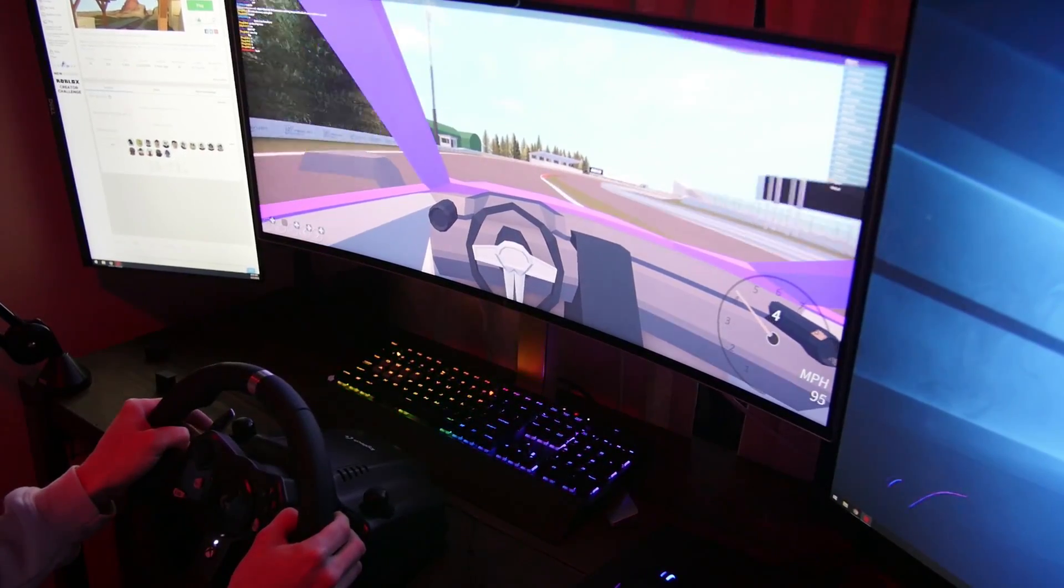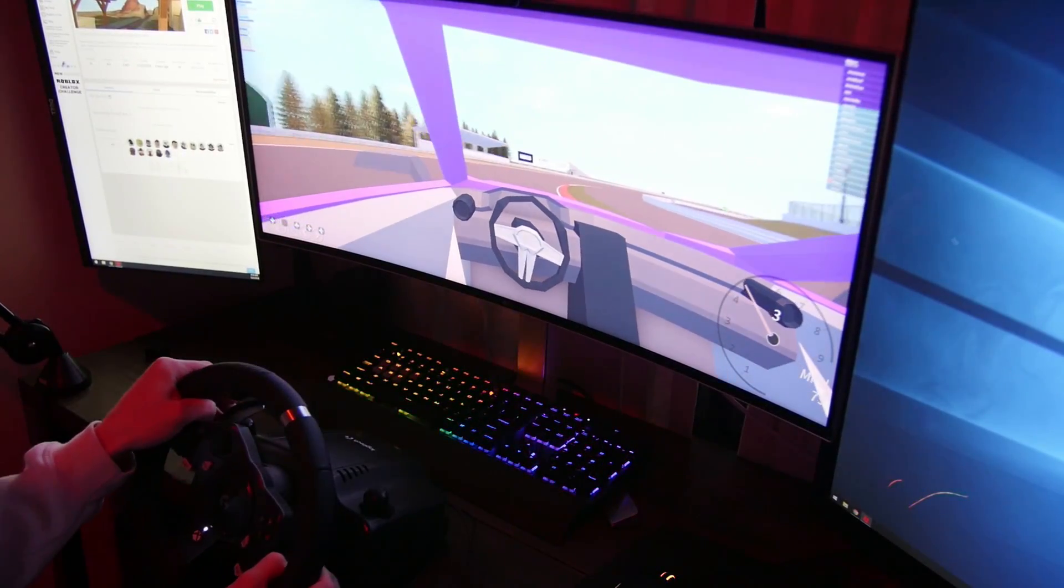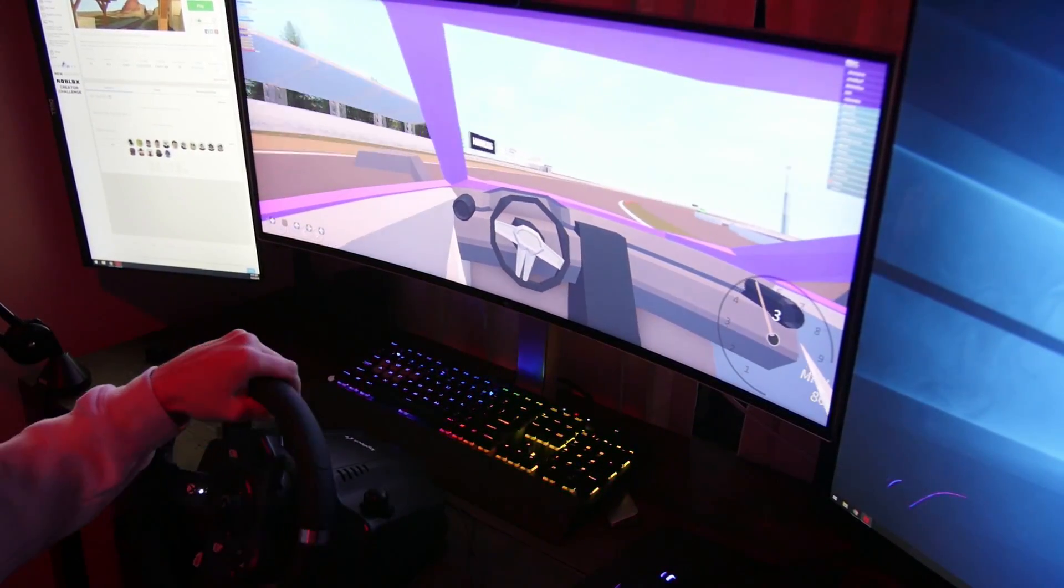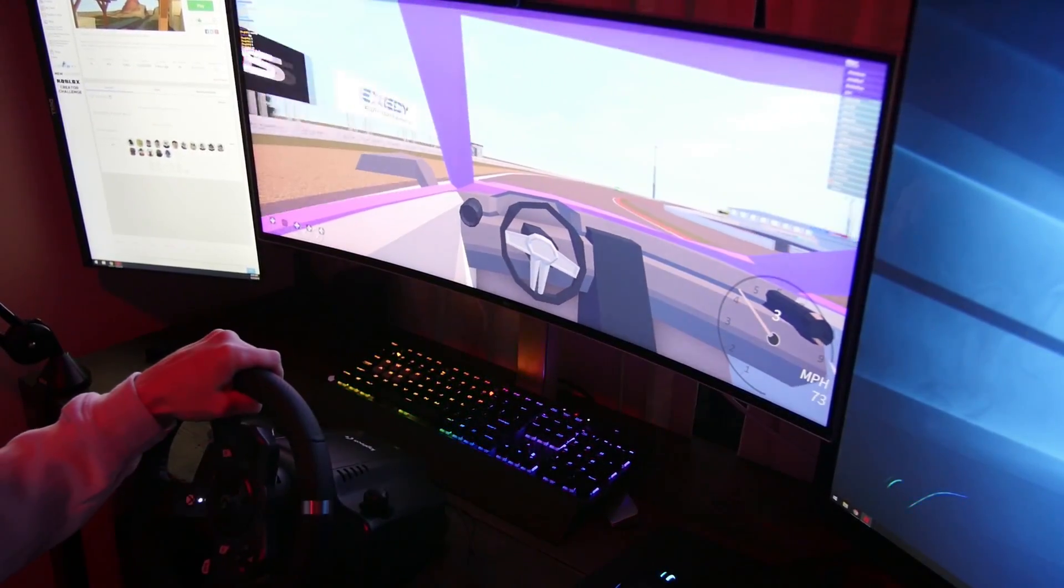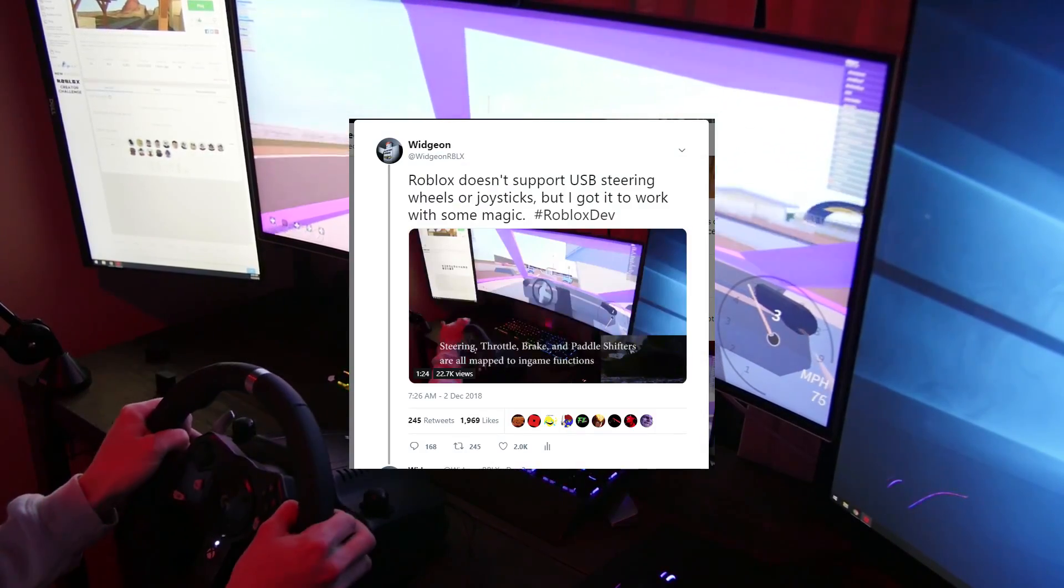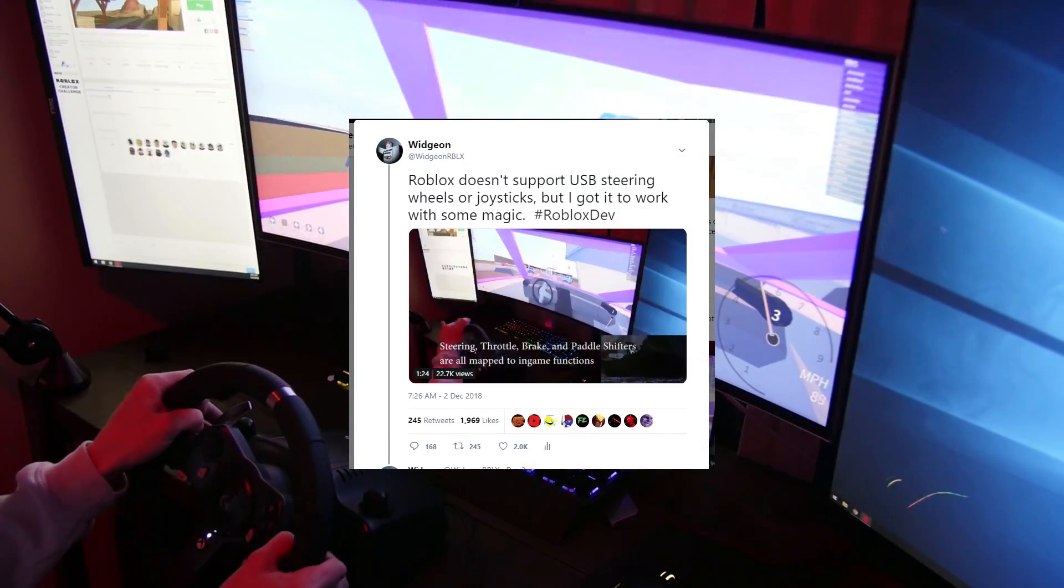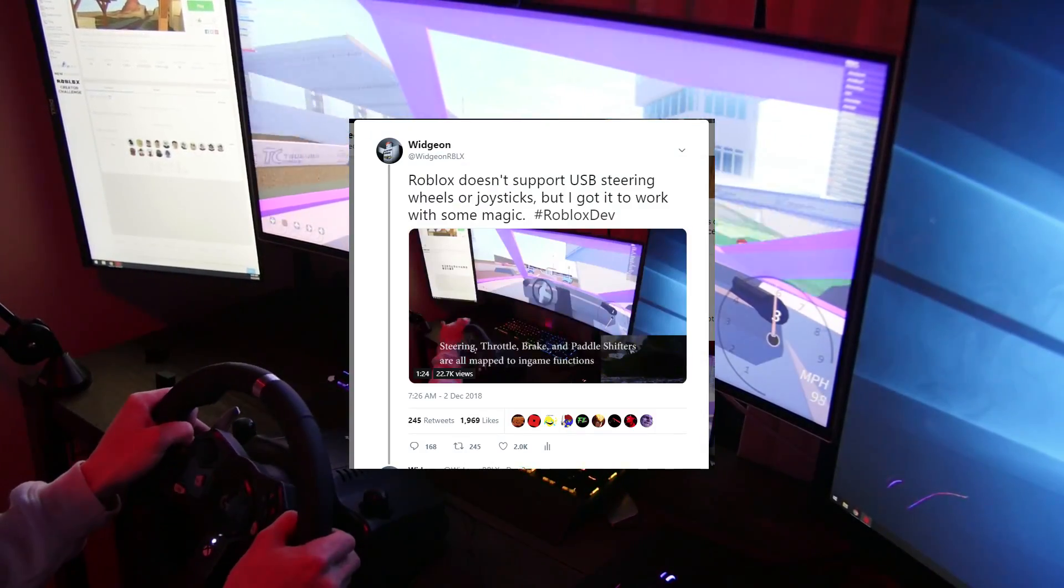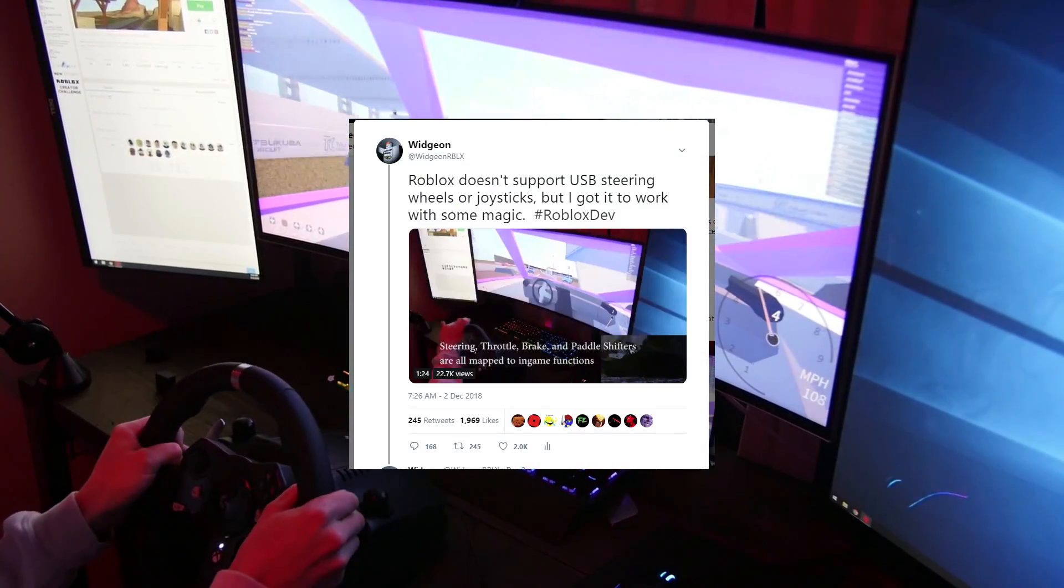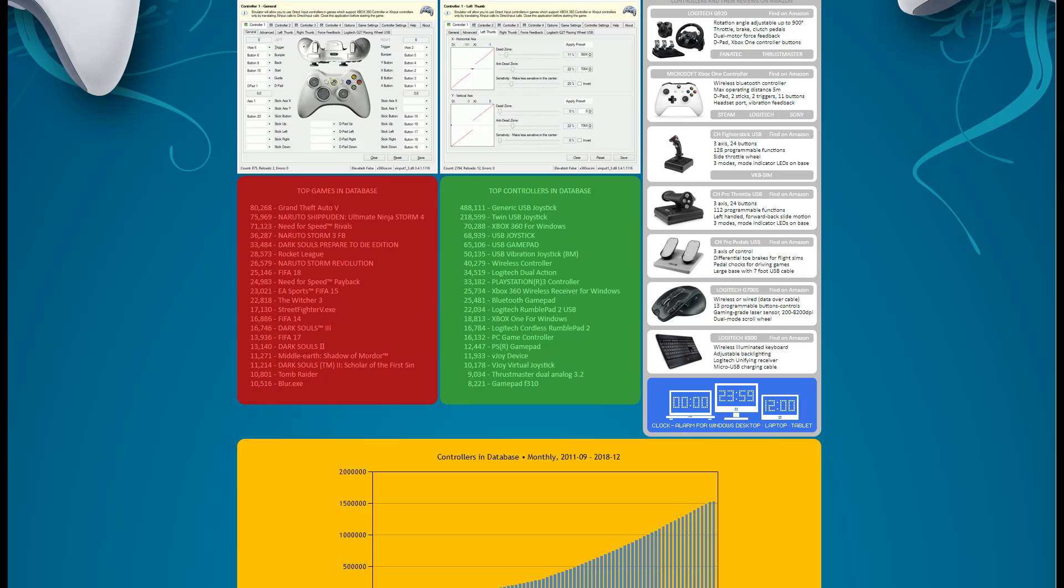What's going on Epic Gamers, it's your boy Lil Wigeon. A few of you guys saw my Twitter post outlining my steering wheel in Roblox, and a few of you were wondering how I did that, so this is how you do it.